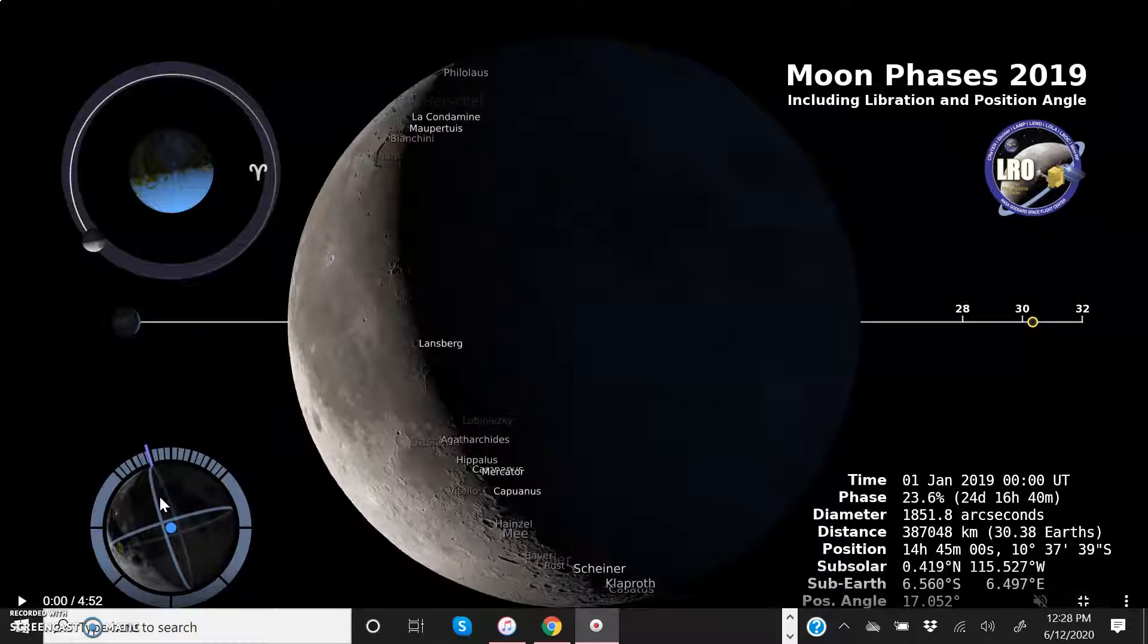It was taken using a specific space probe called the Lunar Reconnaissance Orbiter. The space probe gives us a geocentric view of the moon over the course of a year.